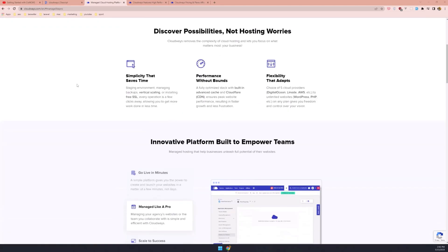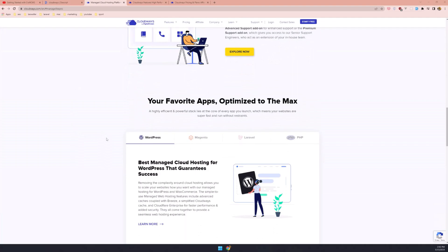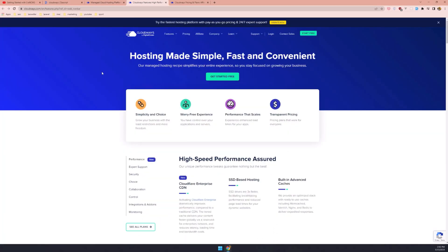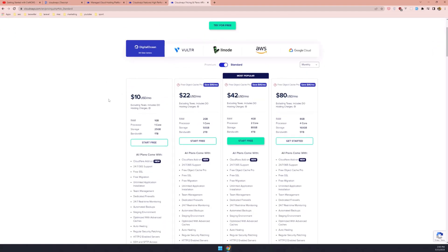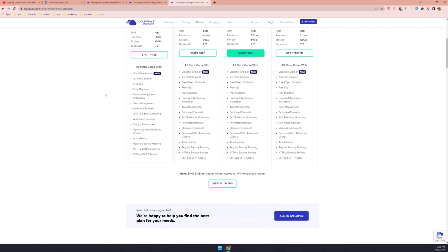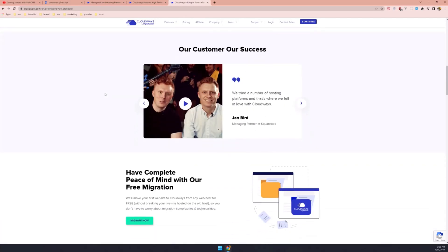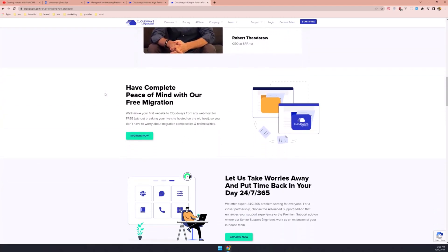Today's video is brought to you by Cloudways, a managed cloud hosting platform for PHP-based applications — WordPress, Magento, Laravel, and PHP. Cloudways takes over all server management and security hassles so you can focus on your business. Their custom stack provides performance boosts, managed backups, a staging environment, pre-configured Composer, and integrated Git to make deployments a breeze. You get a choice between five top cloud providers including DigitalOcean, Vultr, Linode, AWS, and GCP.